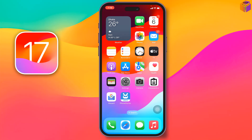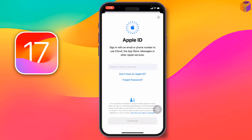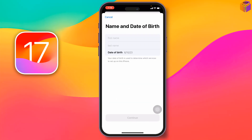To create an Apple ID, first go to your iPhone Settings, then tap on 'Sign in to your iPhone.' After that, tap on 'Don't have an Apple ID.' First, you need to have a SIM card inserted in your iPhone.